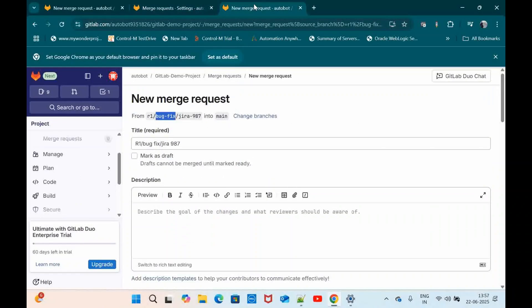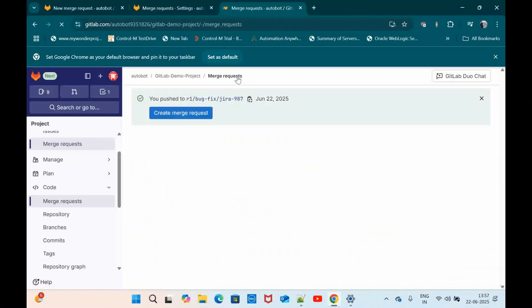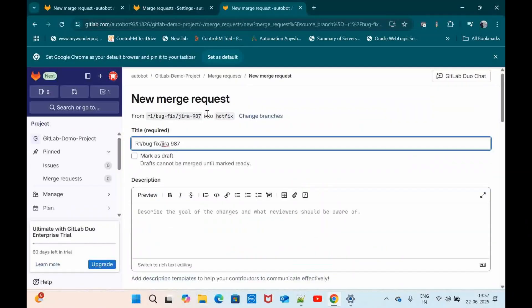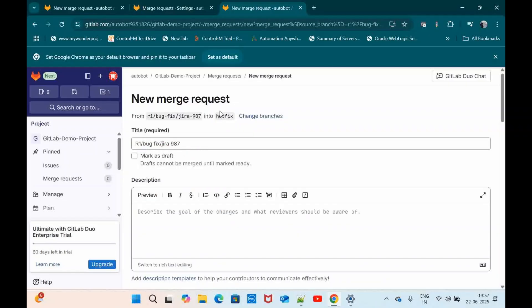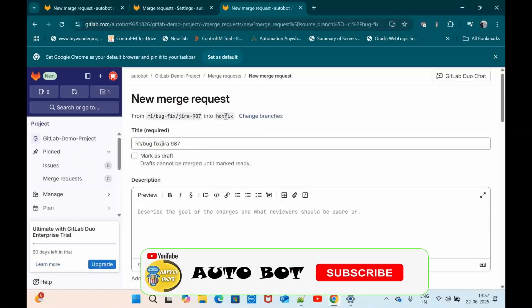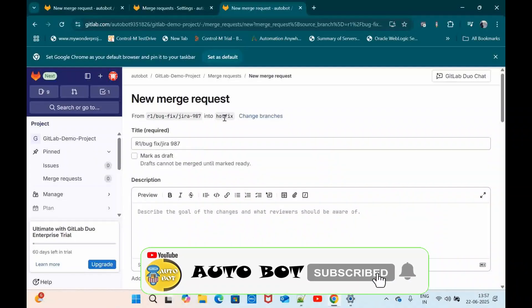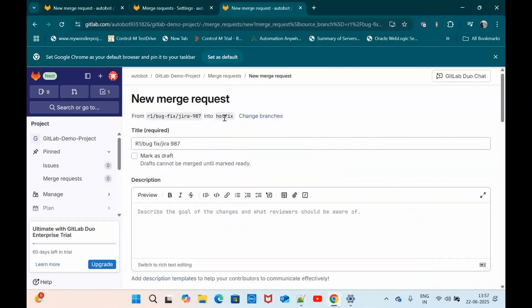Then let me go to this branch. Create a new merge request. So here you can see automatically it has targeted to hotfix as the target branch. So this is how you can use the merge request branch workflow in GitLab to define the child to the parent branch merging.